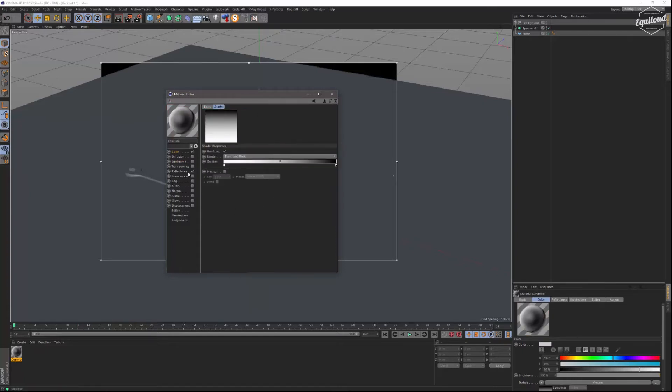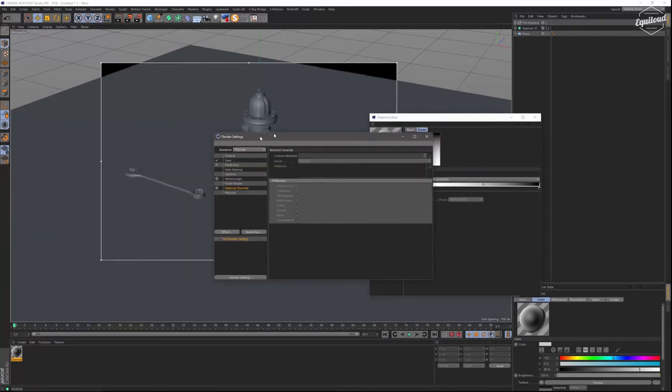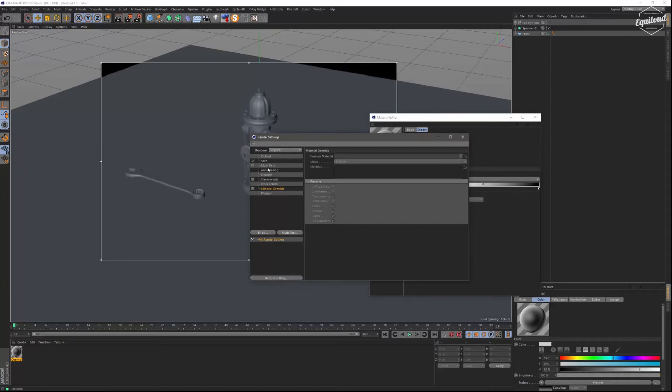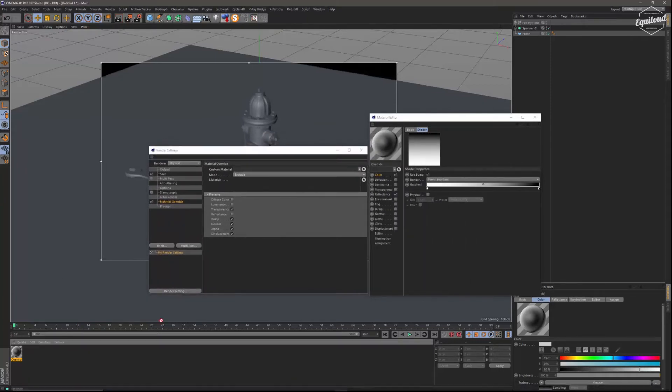Just leave it as it is. To show you what it looks like I am going to the render settings, drag them in, activate overwrite material and just drag in my new material.